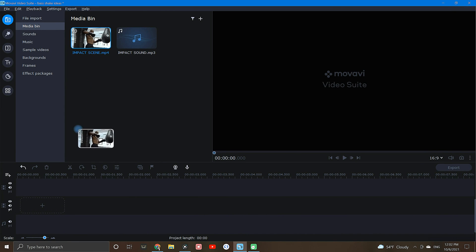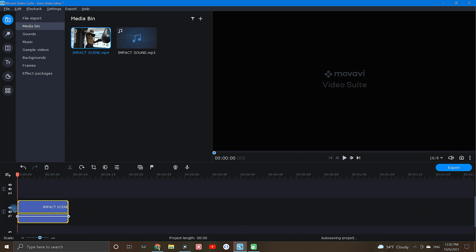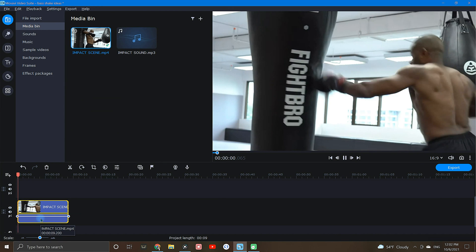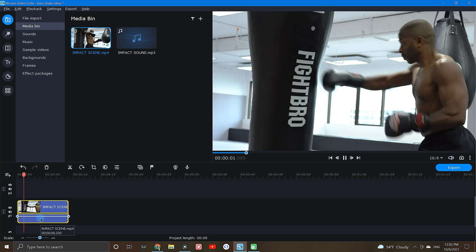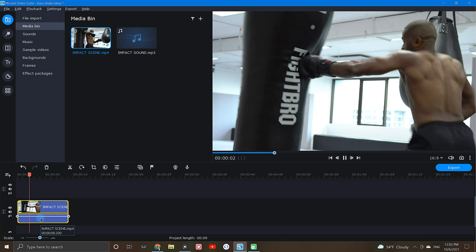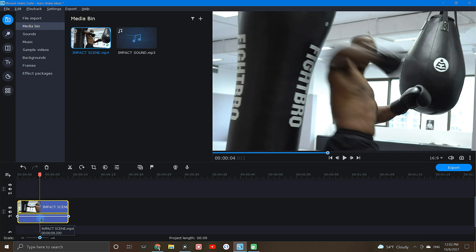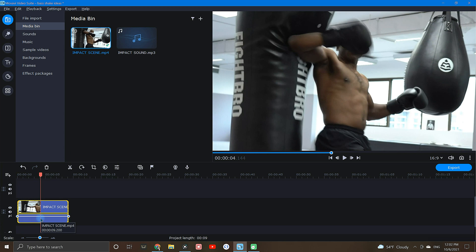Begin by dropping your clip into the timeline. Next, find the exact moment that you want the effect to start. In this case, I'm looking for the moment of impact, where the elbow connects with the punching bag.